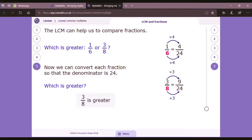This is the best way to understand the role of LCM in fractions — the role of LCM to compare two or more fractions. Whether there are two or more than two fractions, you apply the same process and you will definitely get your answer.